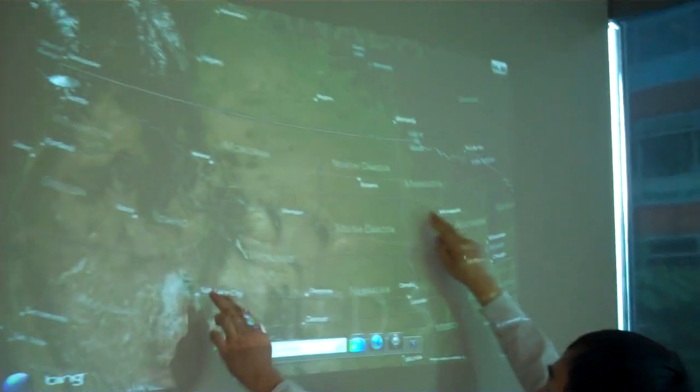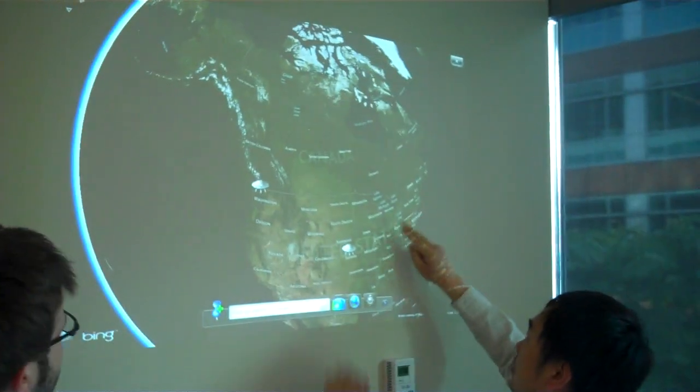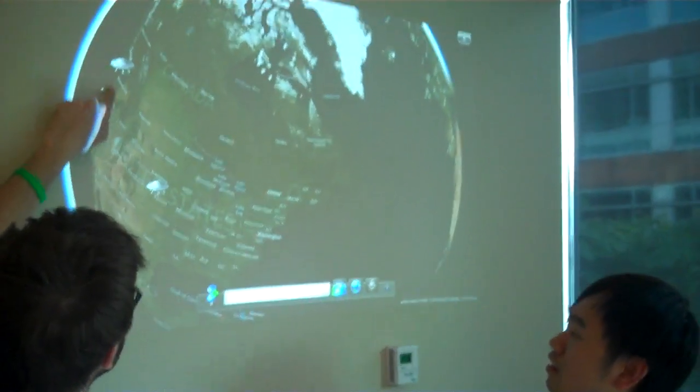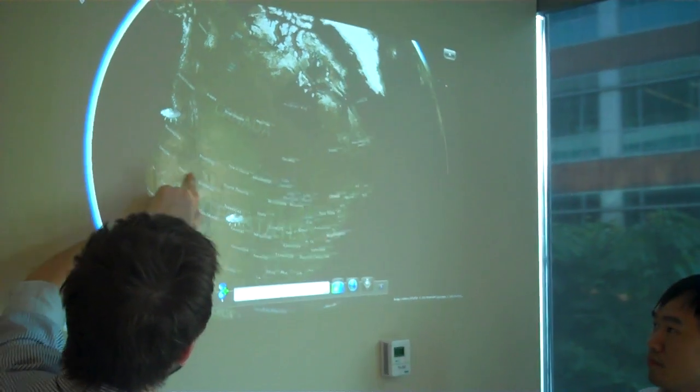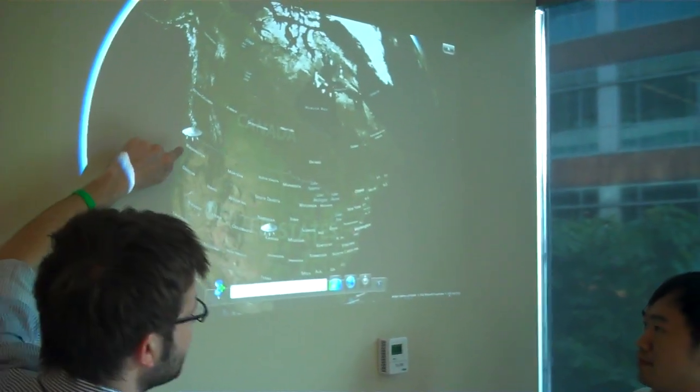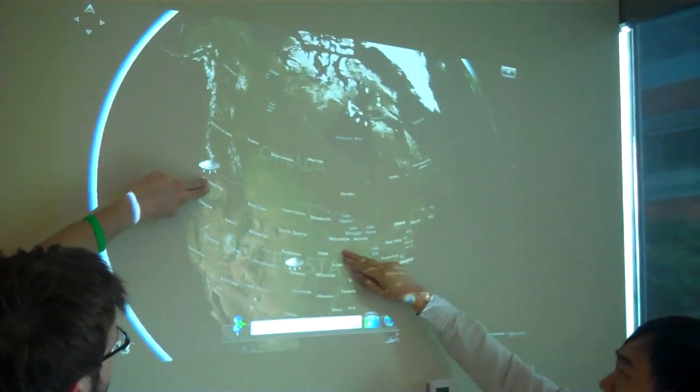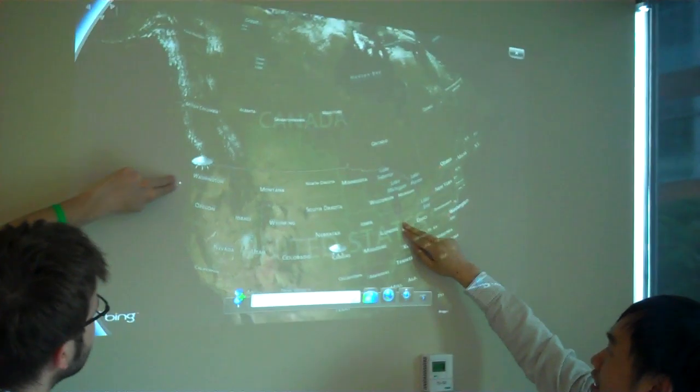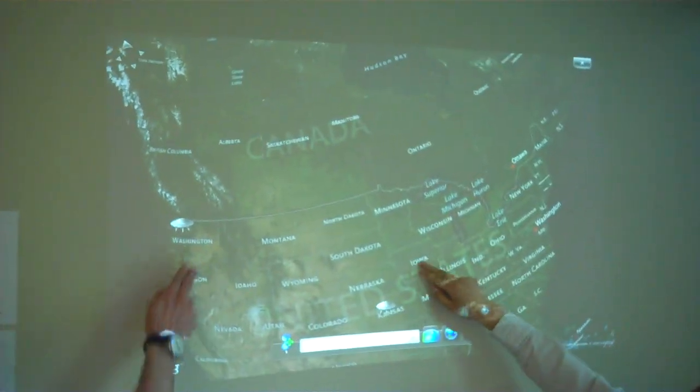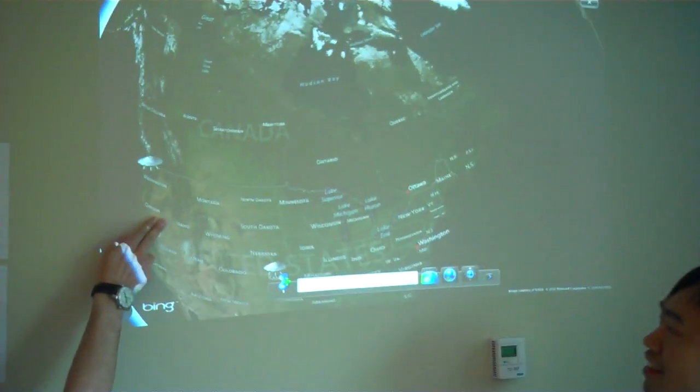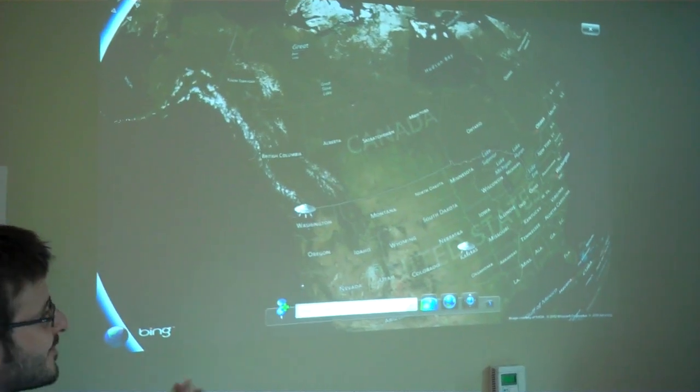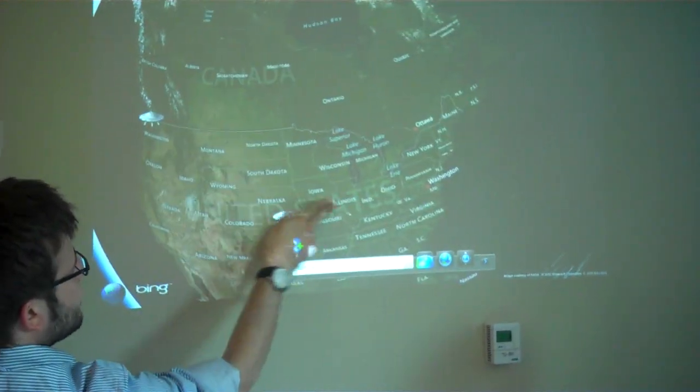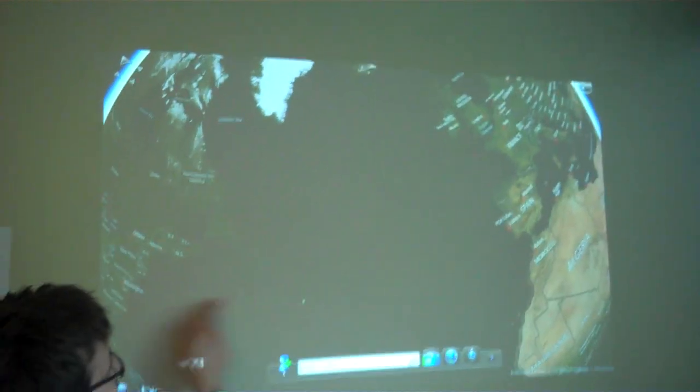So it literally is turning any surface, in this case just a regular wall in a regular office, a curved wall, and turning it into an interactive digital surface. I could easily imagine this thing projecting on my wall at home. I'd be able to read magazines, I'd be able to navigate around the world in a very simple way like this.